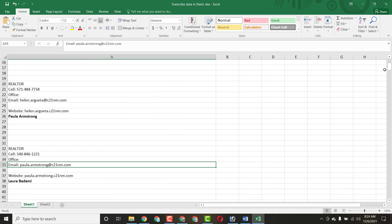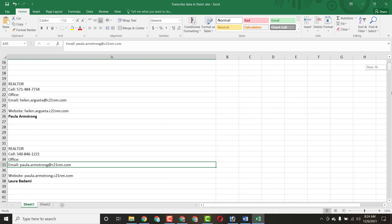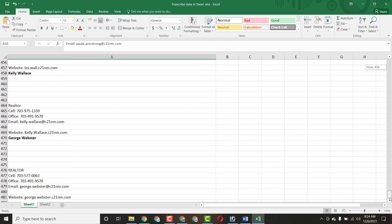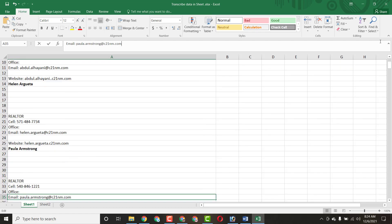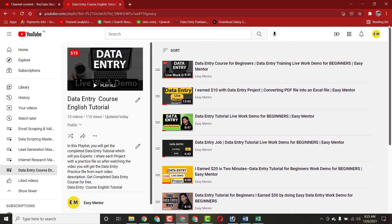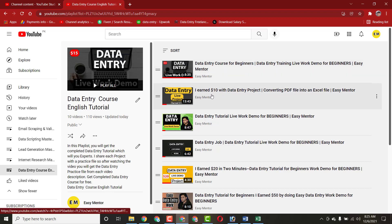I just earned $10 by doing this simple copy and paste work. If you are interested, you can start working as a data entry operator. If you want to learn more, subscribe to my YouTube channel and watch these videos I've shared — some cover other projects related to data entry, and each video has a practice file in the description.